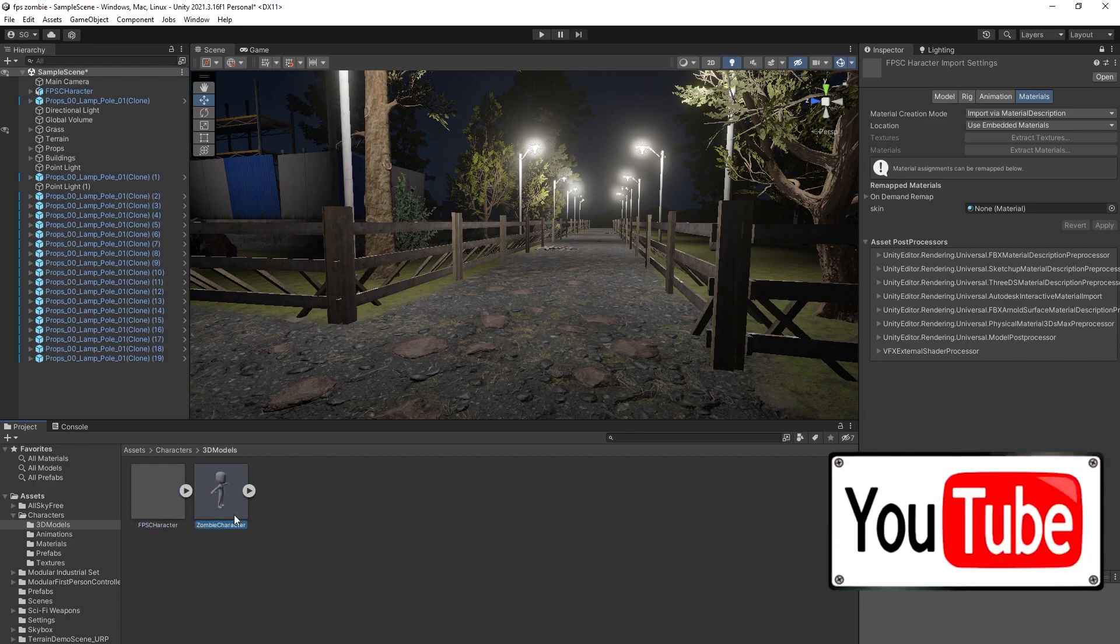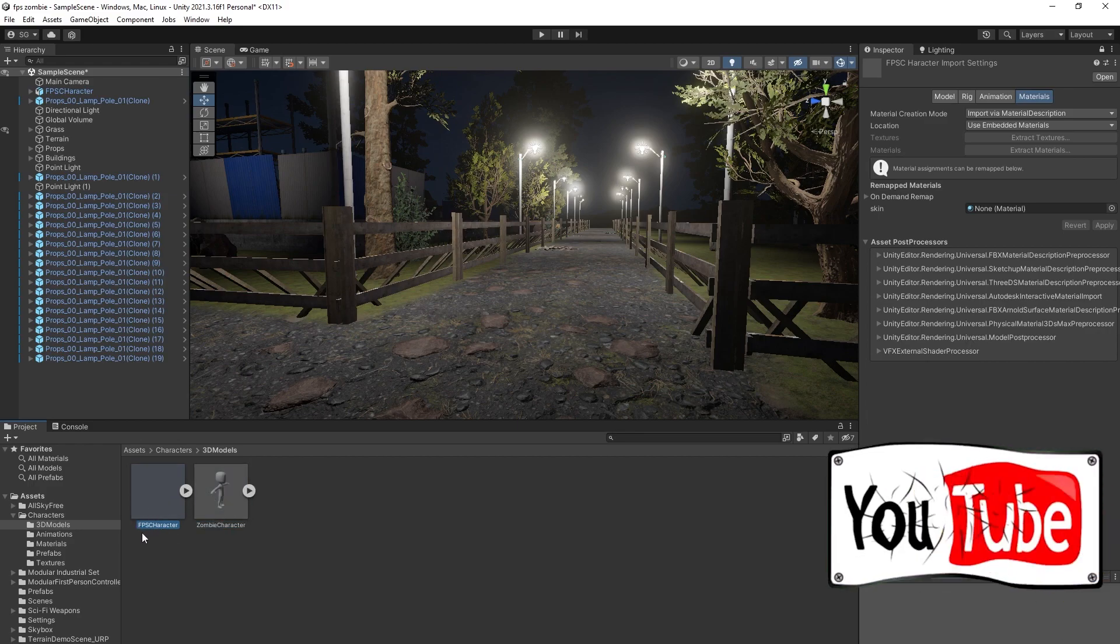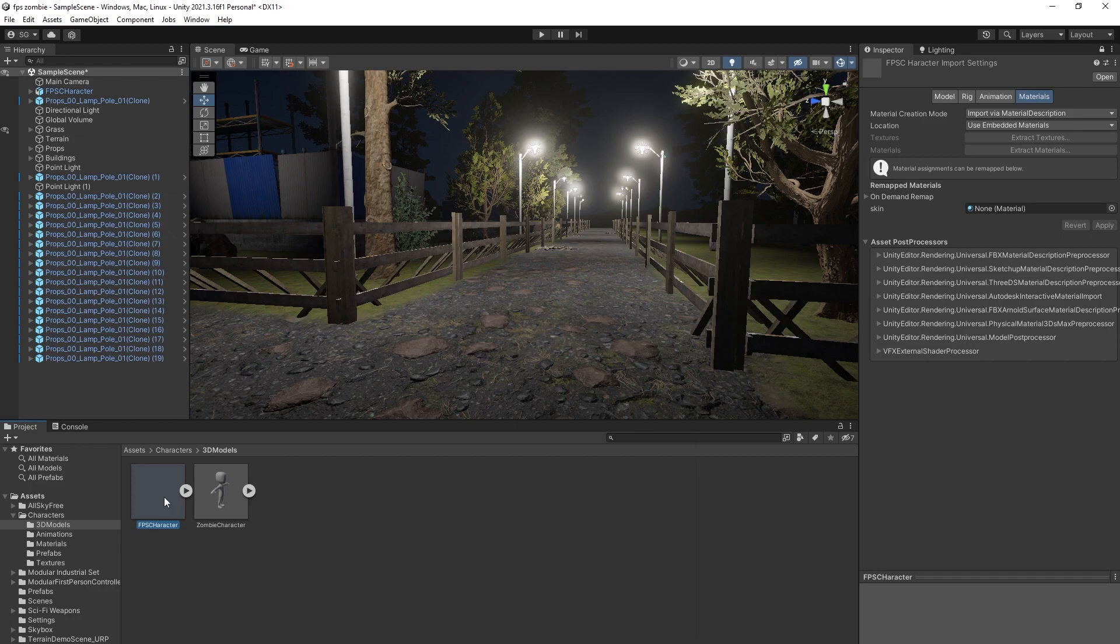But if you see here, it's not empty. So our FPS character is empty right now. So what do we have to do now?